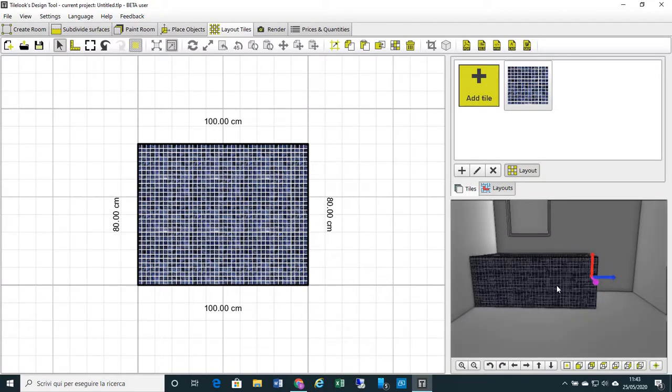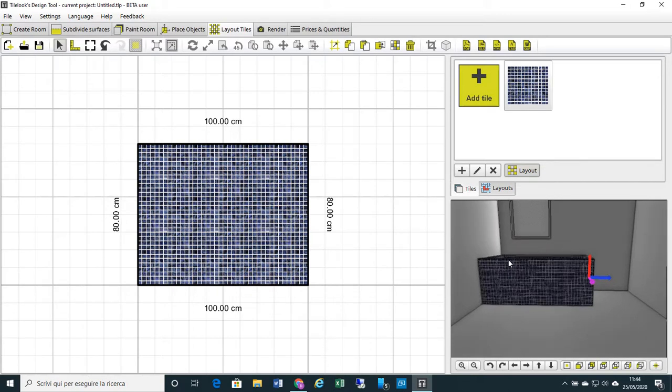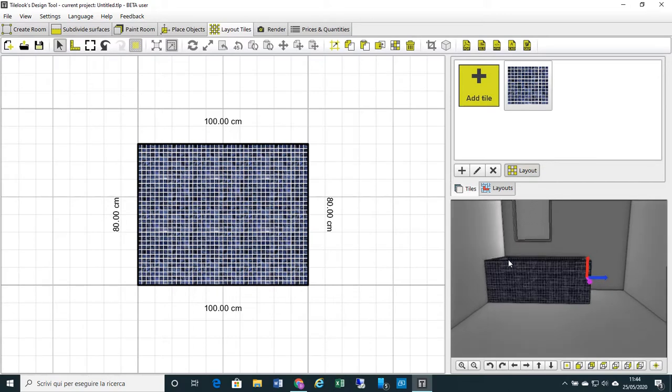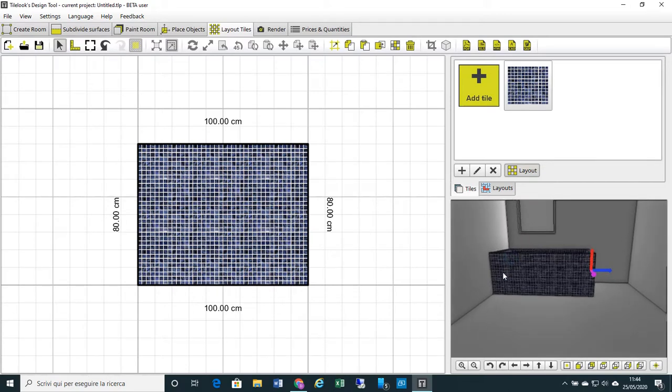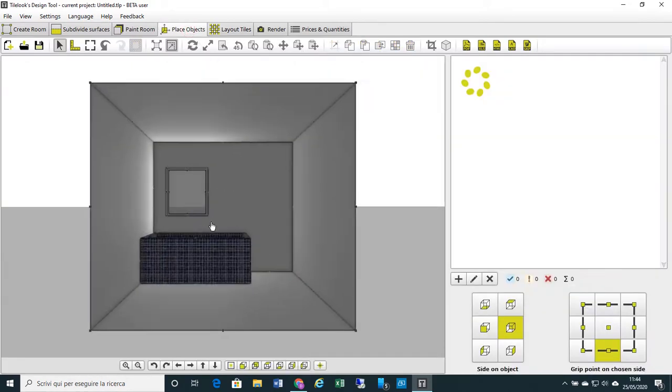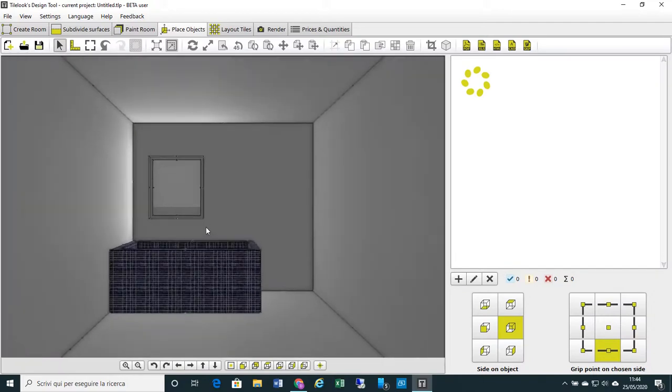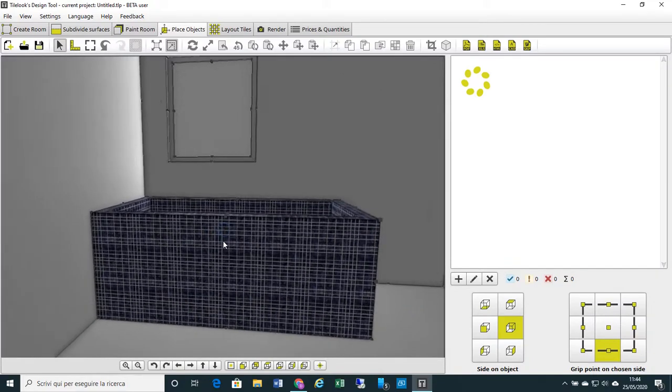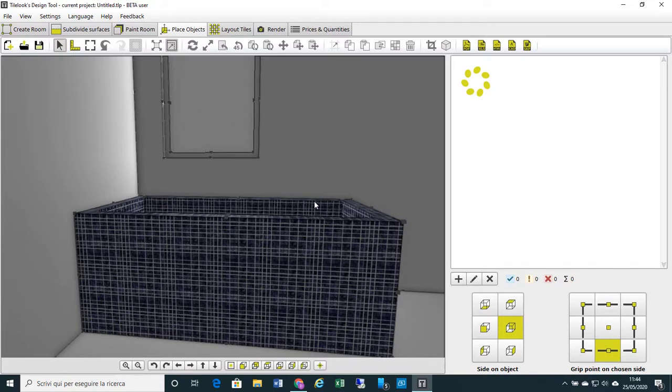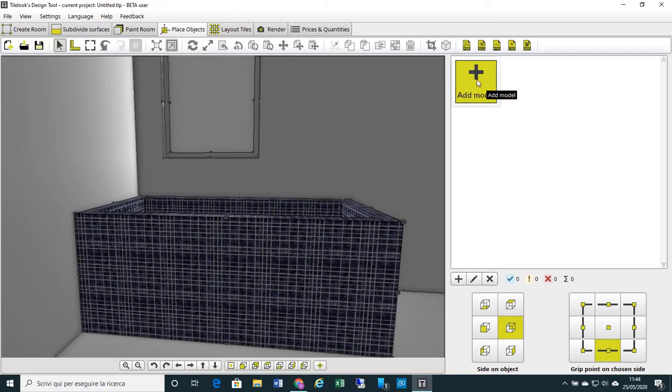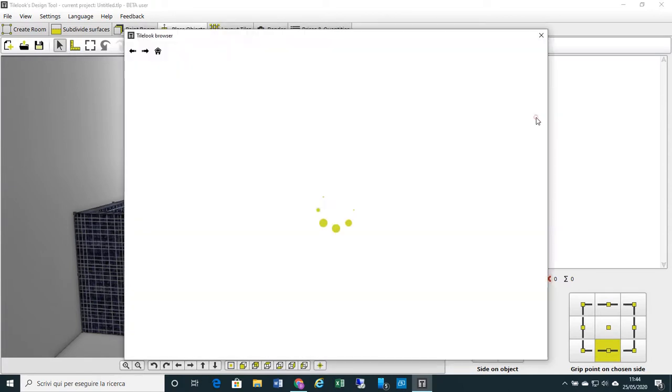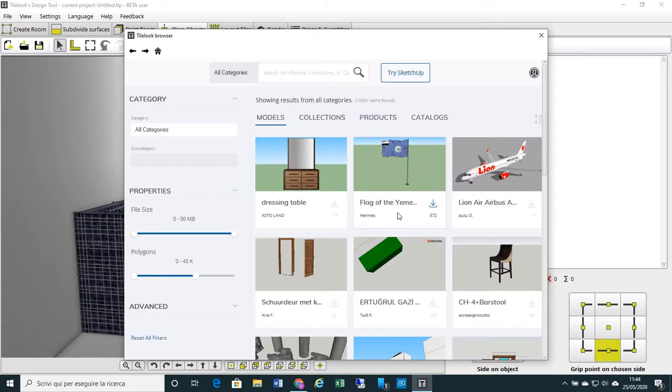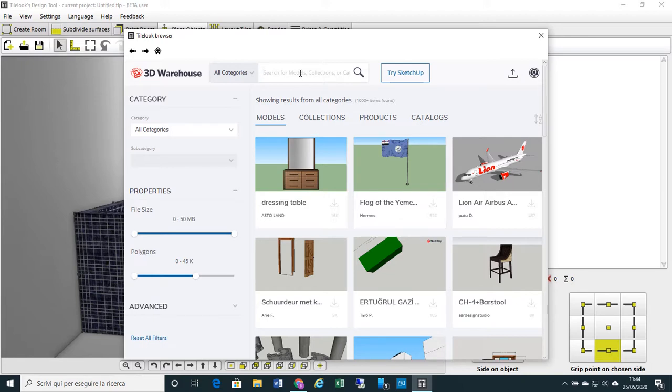Now I would like to fill the bathtub with water to make a more realistic rendering. So let's select the function tab Place Objects. Here we have our bathtub. Now I want to fill the basin of my bathtub with water, so I click on this yellow button Add Model and Load from 3D Warehouse. Here I go directly to the 3D Warehouse of Trimble SketchUp, where I find millions of items, millions of 3D elements available and ready to be applied to my project.